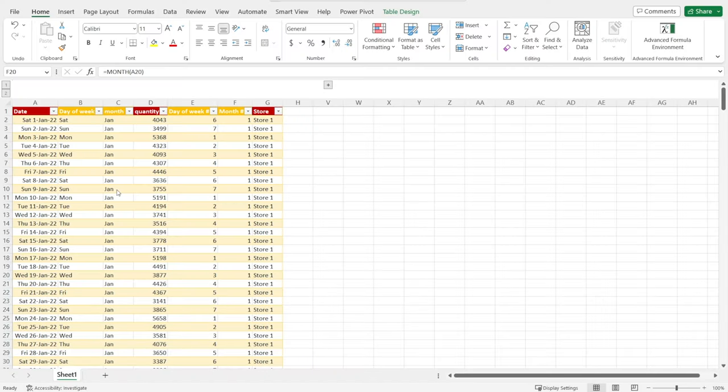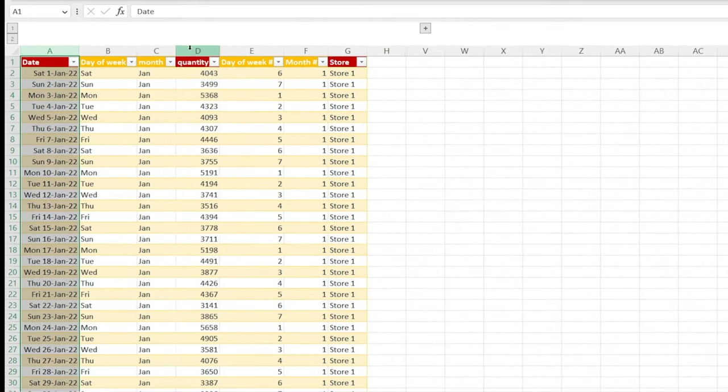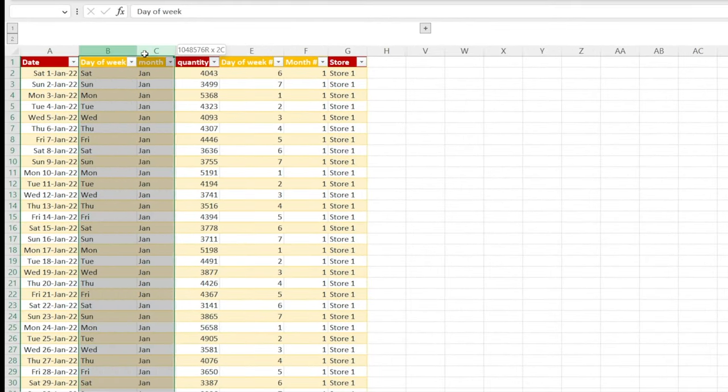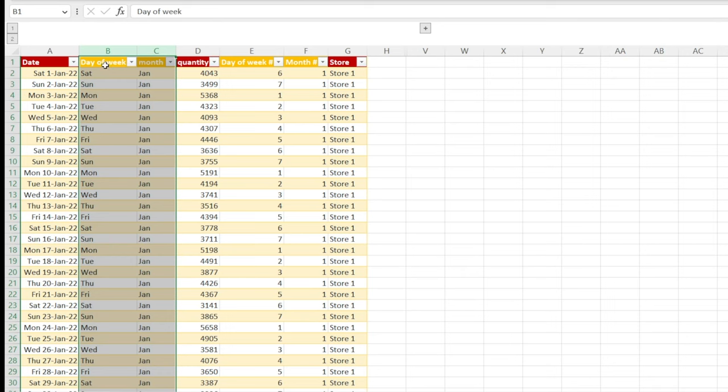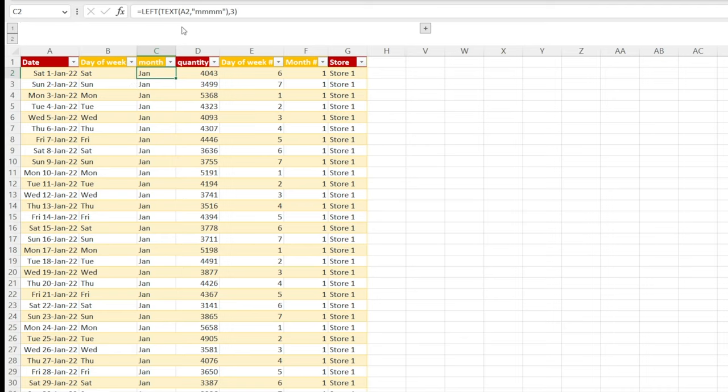Next is to prepare the data model. I have an Excel file over here with one date column, one quantity sold column, and then two columns over here, day of the week and month. Both are formatted as text. And I have derived that using this formula from the date column, as well as derive the month using this formula from the date column.